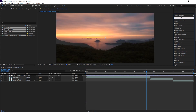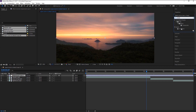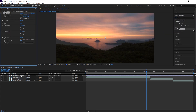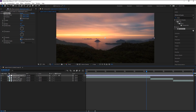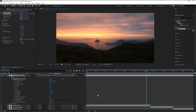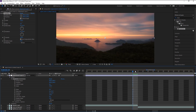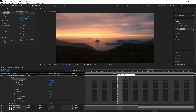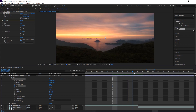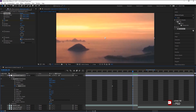Go to the Effects and Presets panel and type in 'Transform.' Drag the Transform effect onto our adjustment layer. Now go to Effects and select Transform. Place the indicator five frames before the end of the first video. Keyframe the Scale, then take the indicator to the end of the video and increase its size.